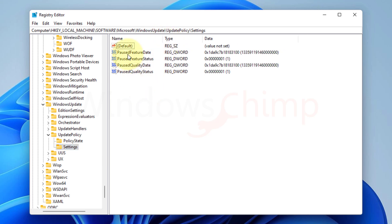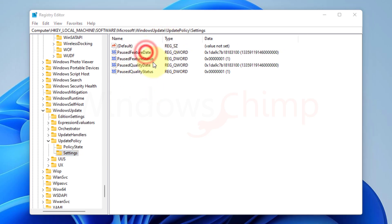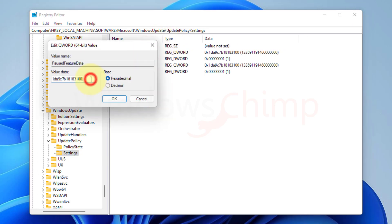In here, you need to open the paused feature date value. You can see it has some date written. All we have to do is delete this date and click OK.